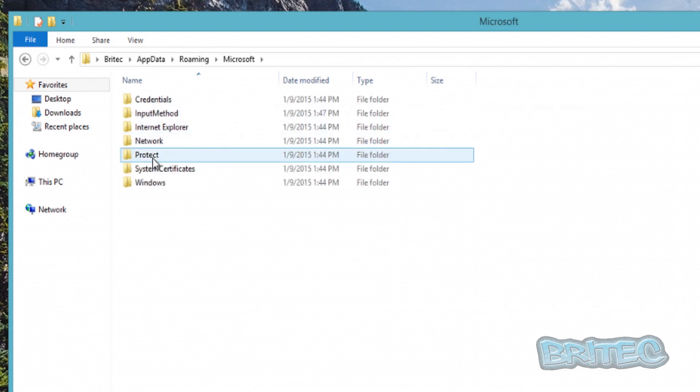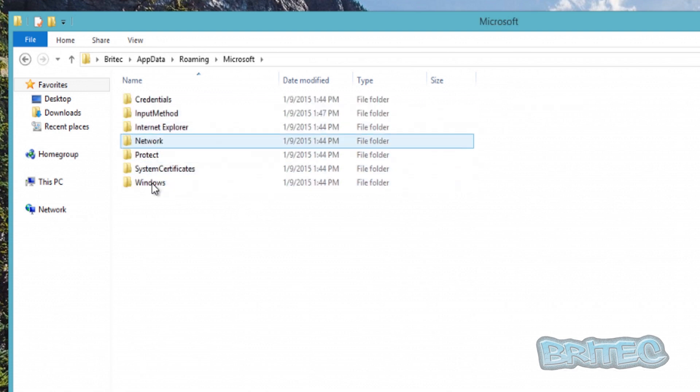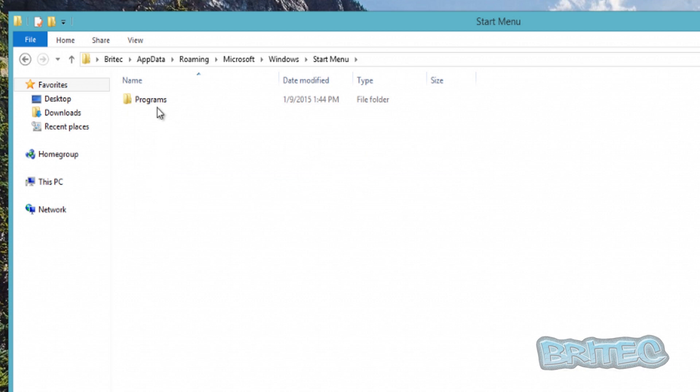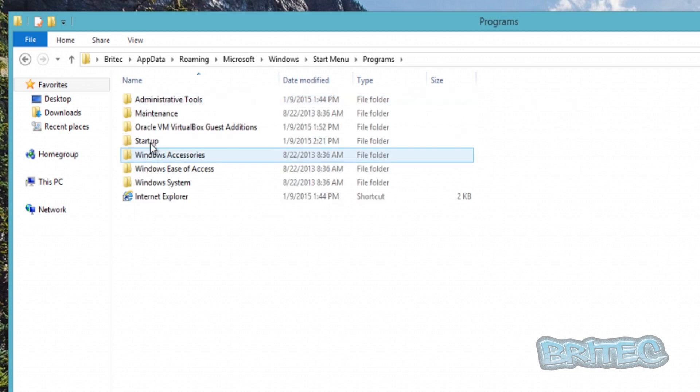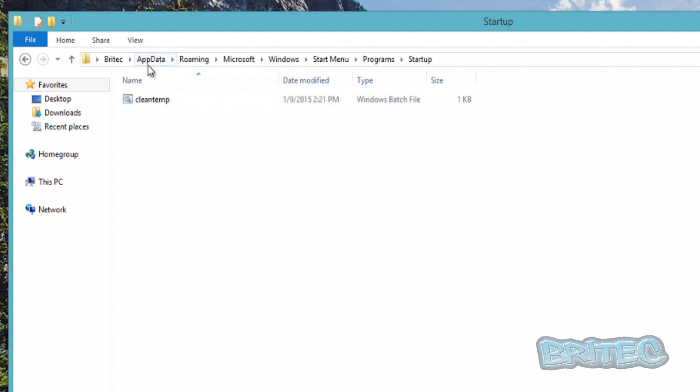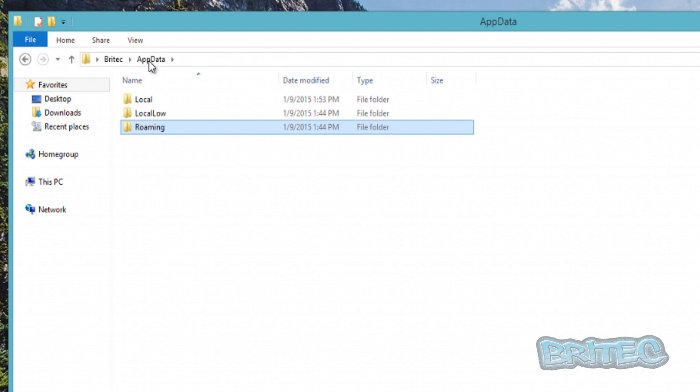We'll go to Microsoft, Windows, Start Menu, Programs, Startup. You can see the file is still there and that's what it's going to be reading every time it boots up. So let's go back...